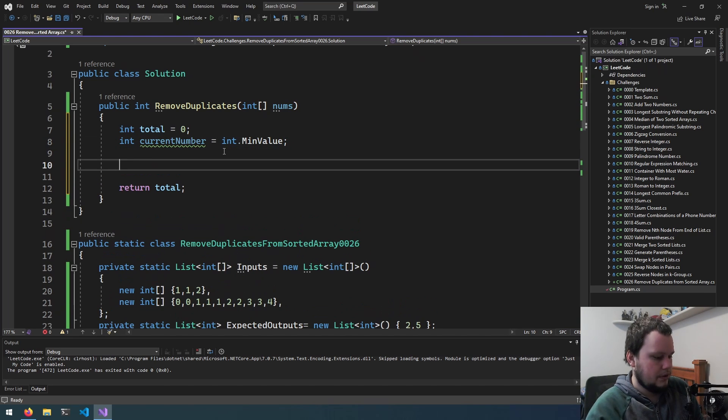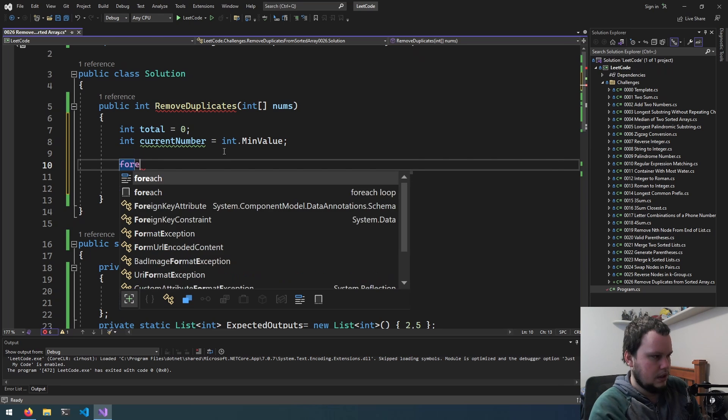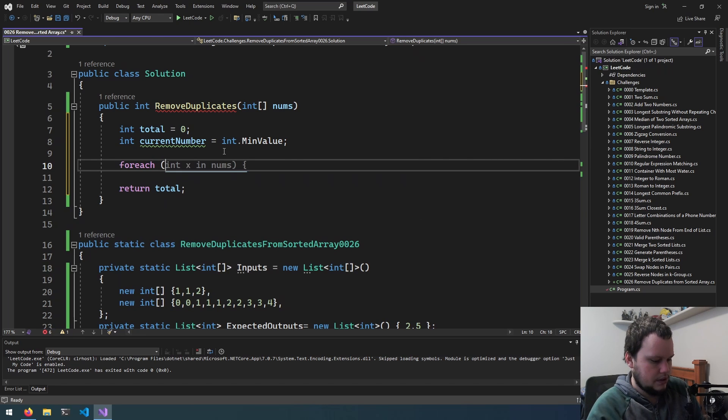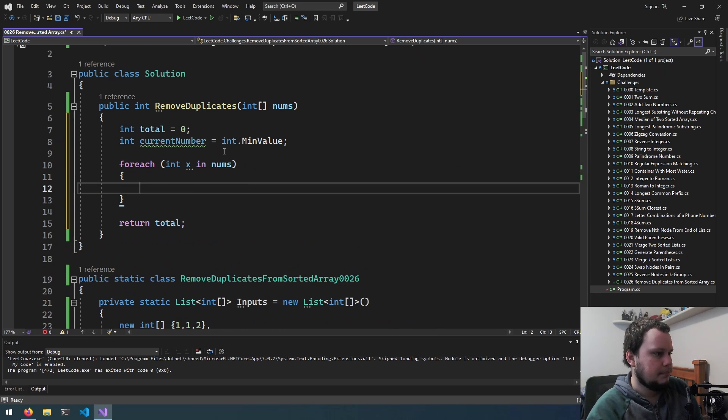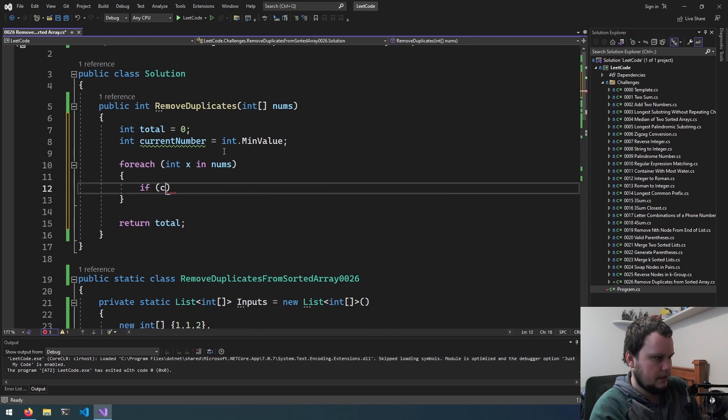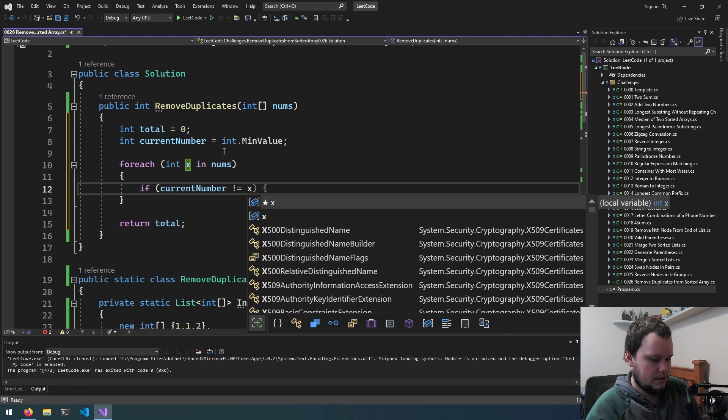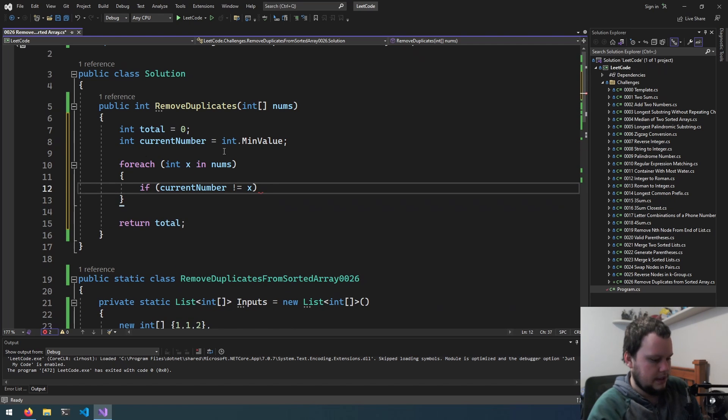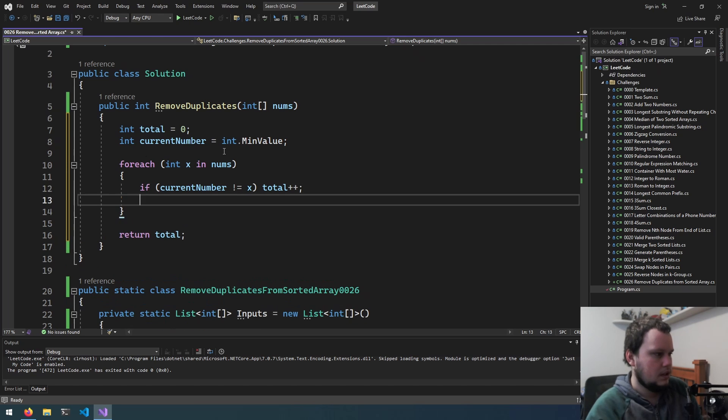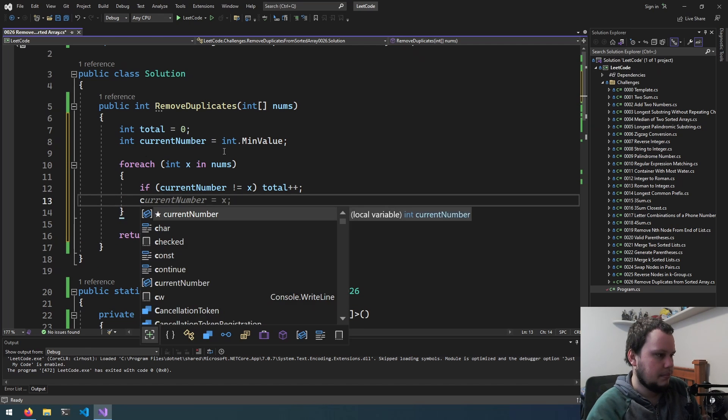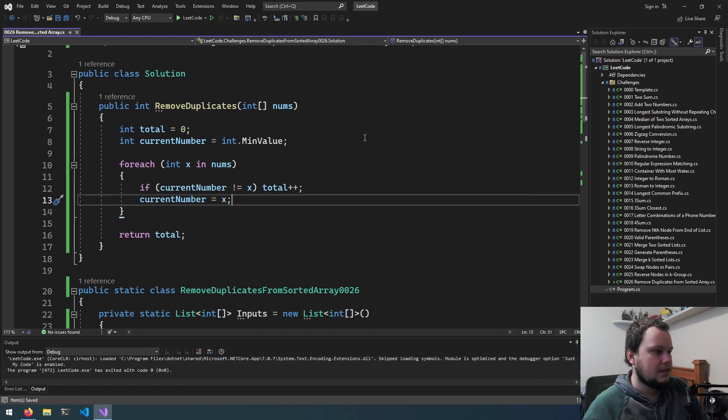Now we'll do for each. Yeah, we'll just do int x in nums. If current number does not equal x, then total plus plus, then we'll do current number equals x. And I think that's all that needs to be done.